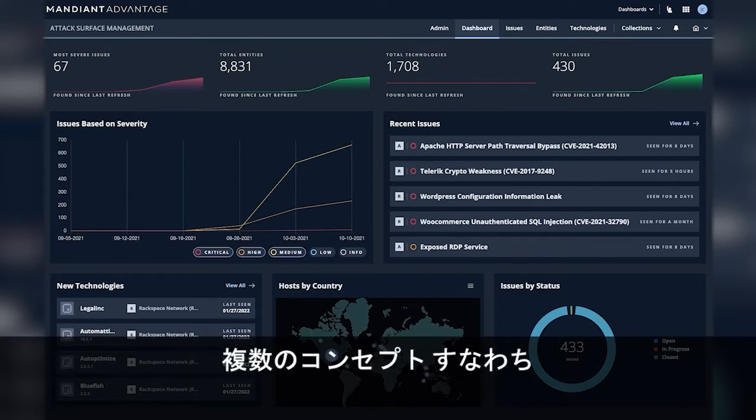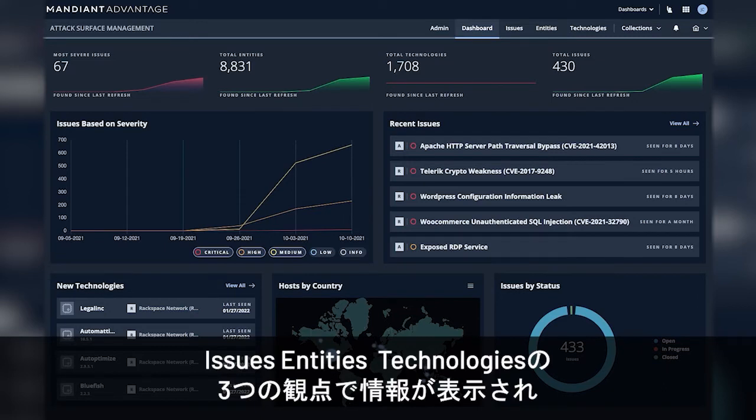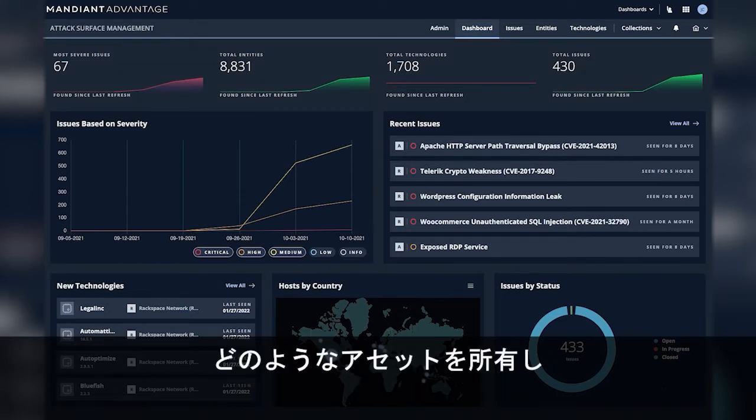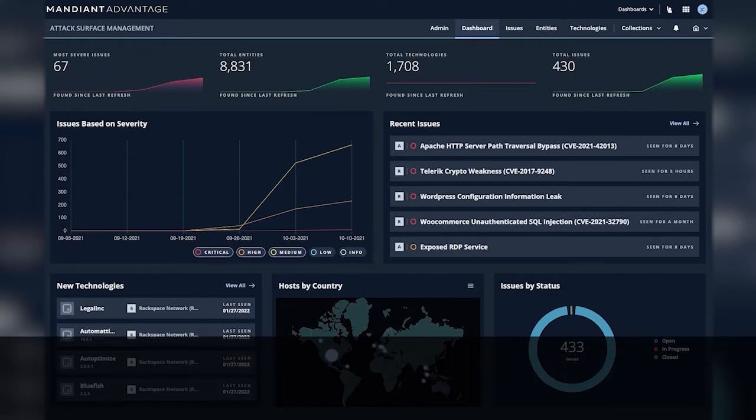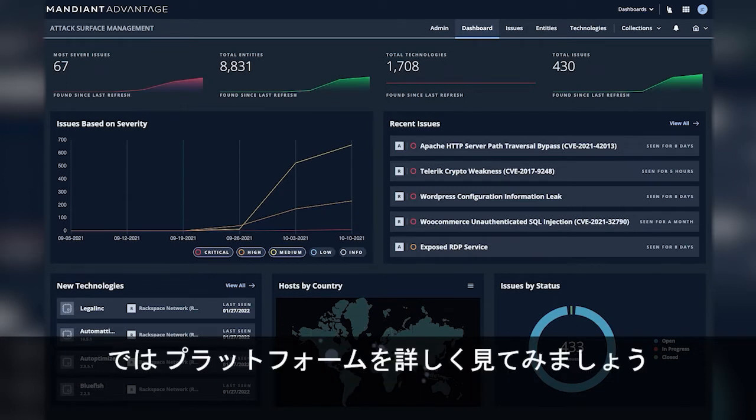Here you can see a number of concepts, issues, entities, and technologies which help answer the question: what do you have, what is it running, and what's exposed to attackers? Let's take a dive through the platform.